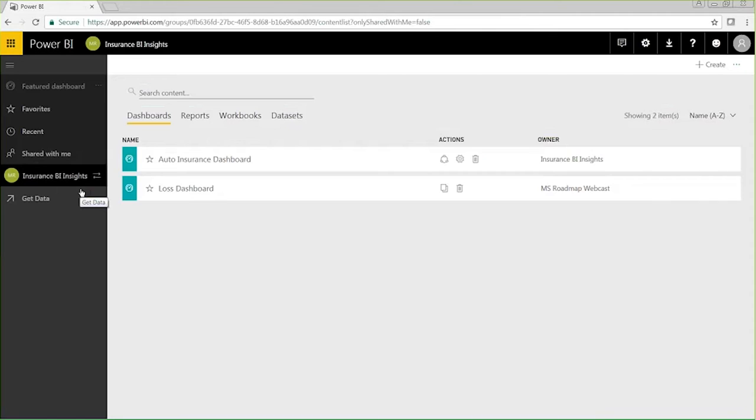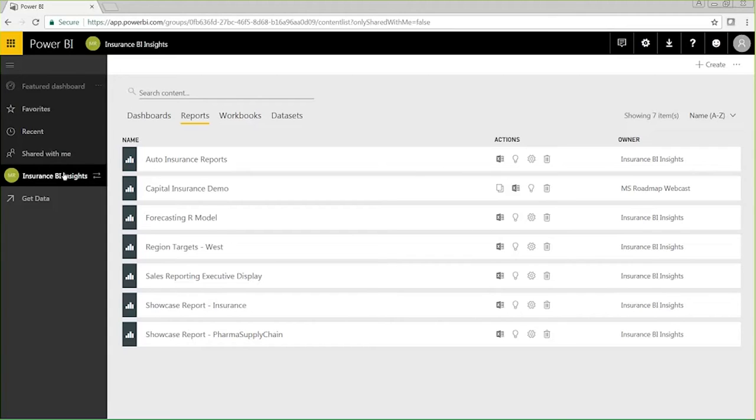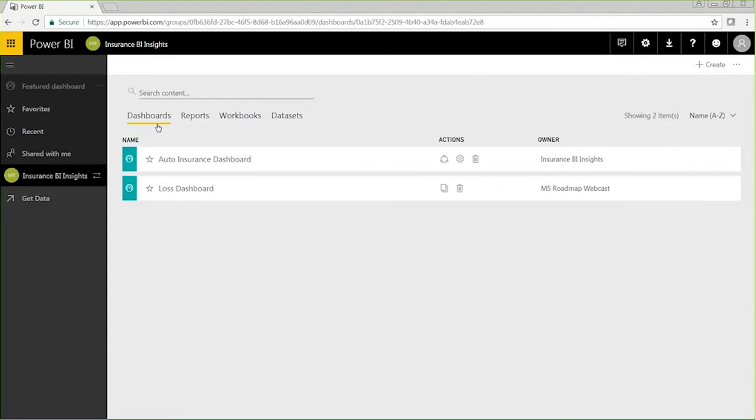Here I can see separated dashboards, reports, and workbooks, as well as the ability to search for content. These are just a few examples showing Power BI as an evolving tool. So let's jump over to an auto insurance dashboard that I have previously created.